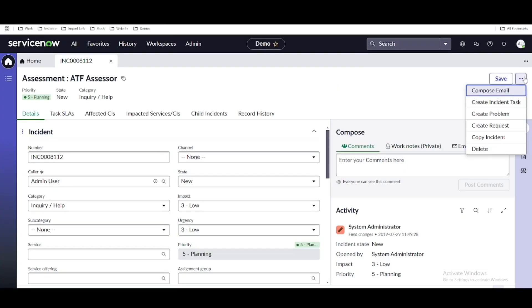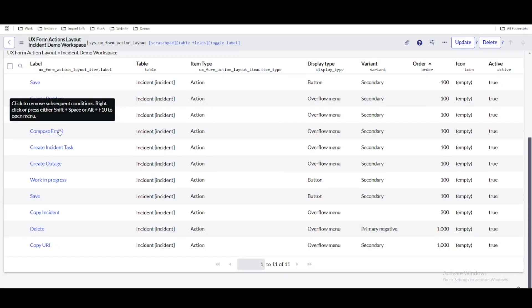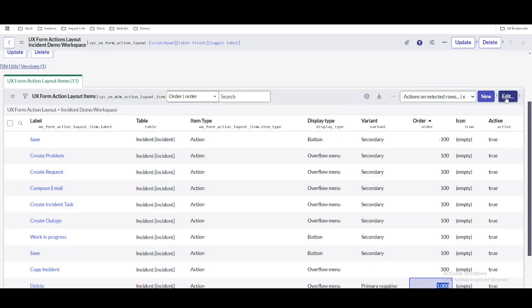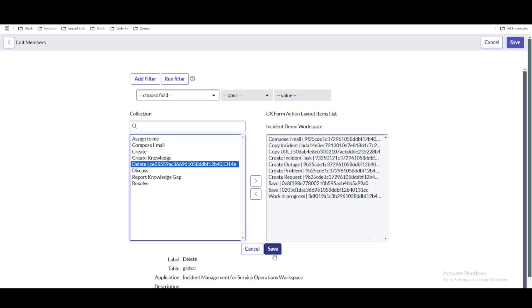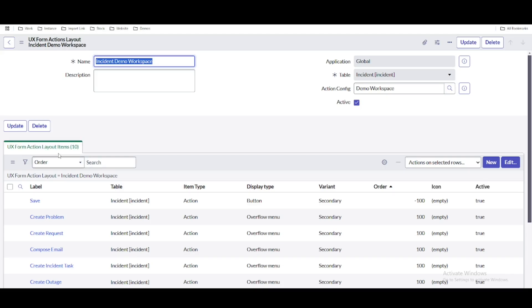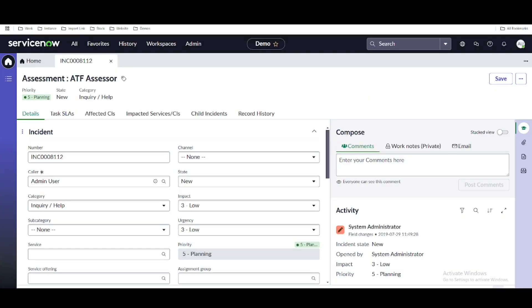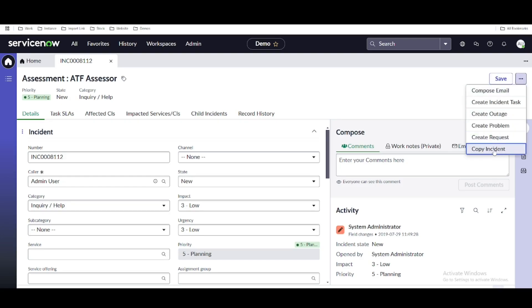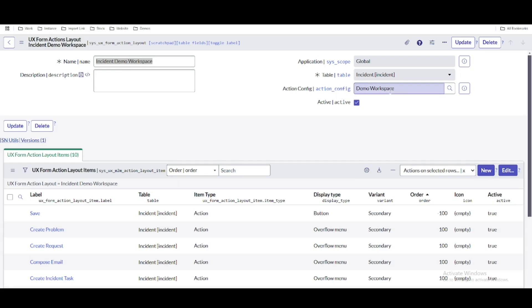Let's see the magic. To remove a button — say the Delete UI action — you go to those 11 pre-populated items, find the Delete entry, click Edit, and remove it, then save. Previously 11 items, now 10. Refreshing the workspace confirms the Delete button is removed, indicating everything is now controlled by the 'Incident Demo Workspace' form layout action under the demo workspace configuration.